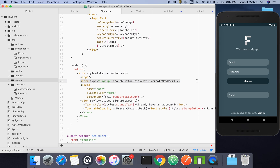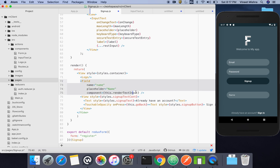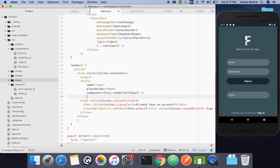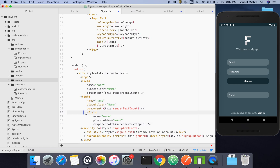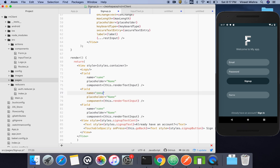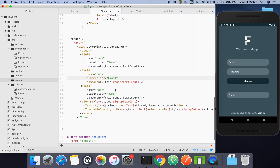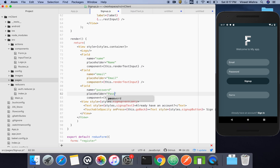I'll remove the old form stuff and copy the field component two more times. The second one will become the email field — the name will be 'email', the placeholder will be 'email'. The third will become the password field — name will be 'password', placeholder will be 'password', and renderTextInput will remain the same.